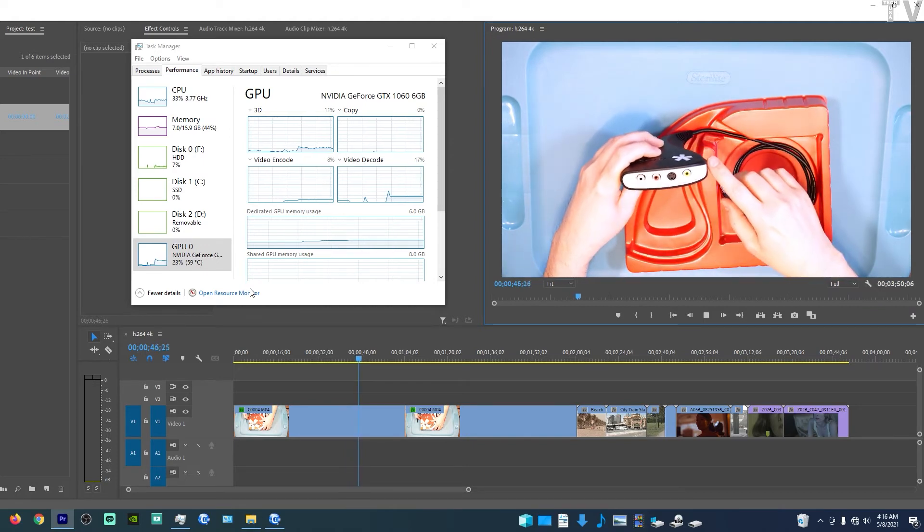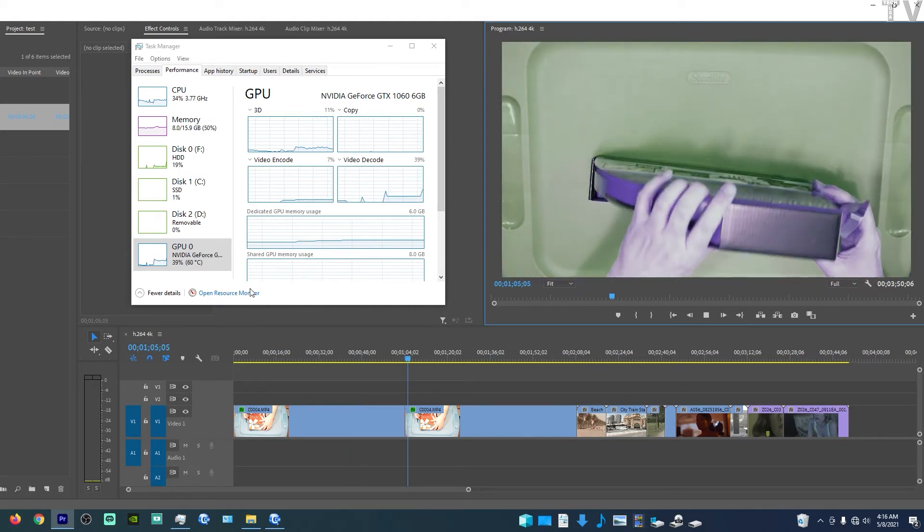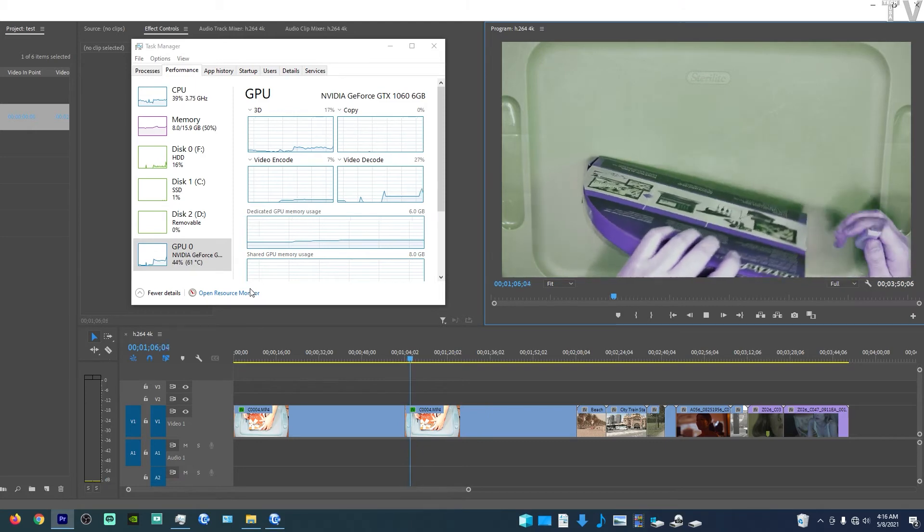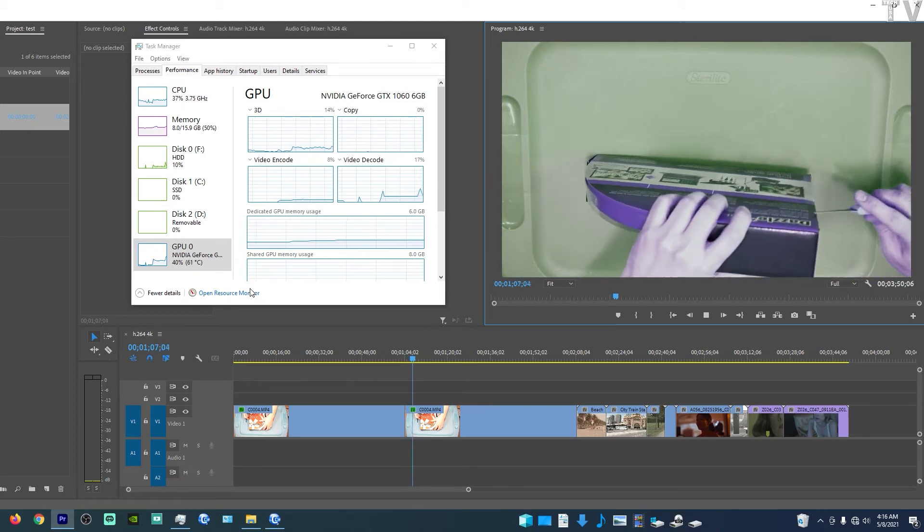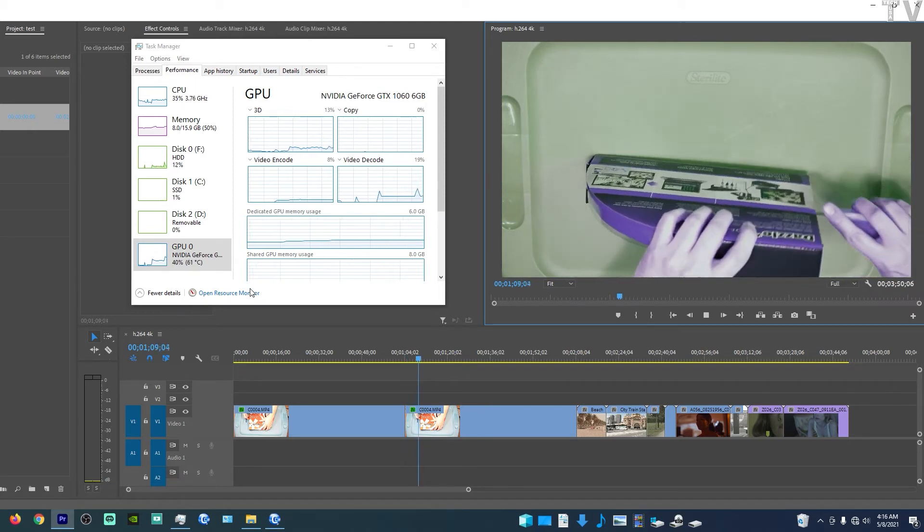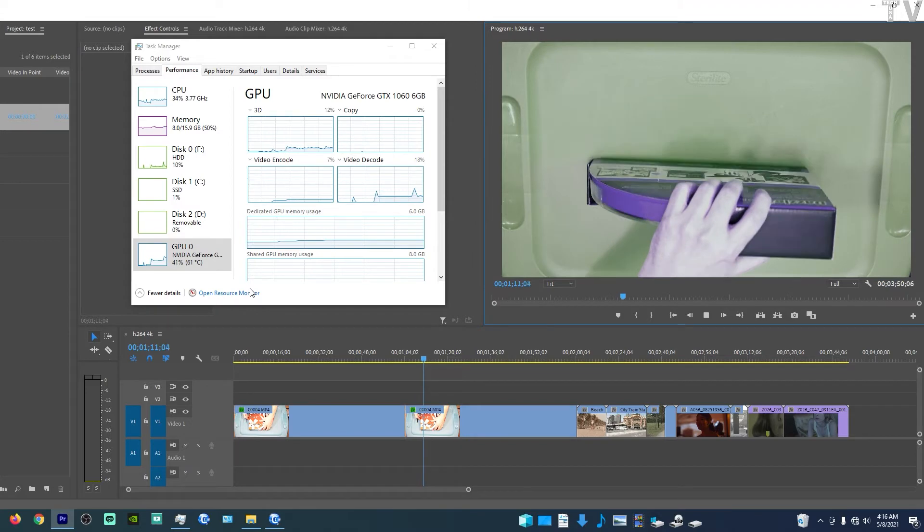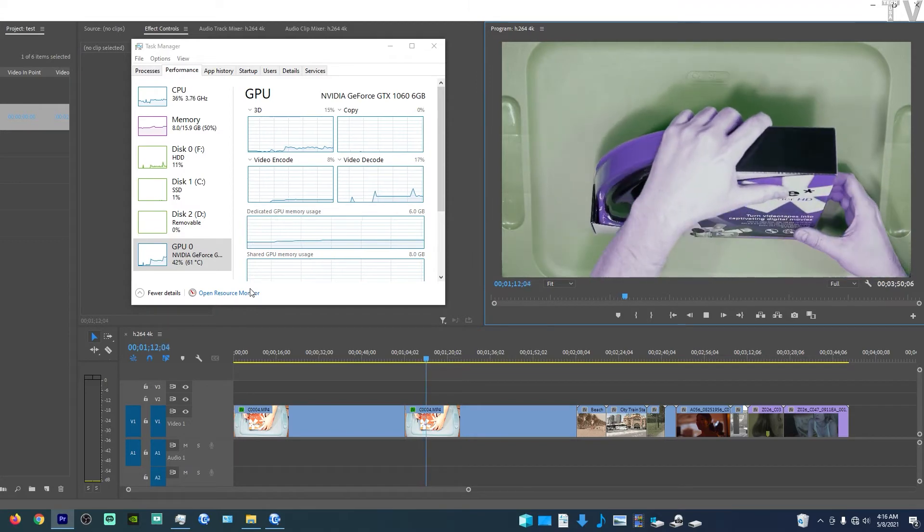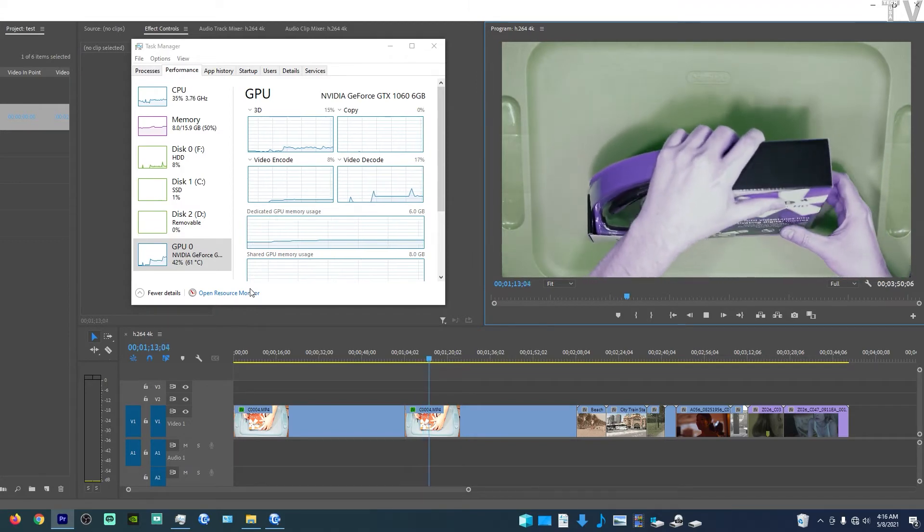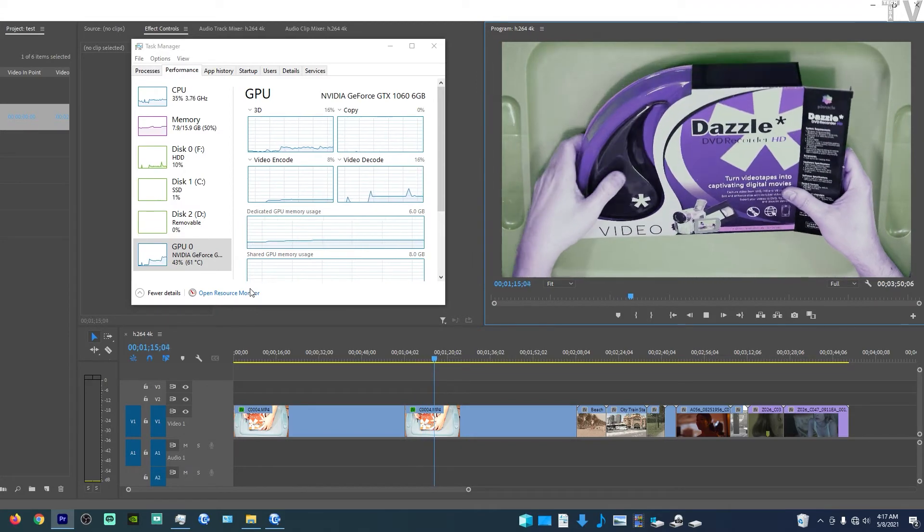If I skip ahead, here we can see I have a Lumetri color effect applied. I think seven or eight parameters have been altered, so it looks kind of weird. It's not a color correction video.